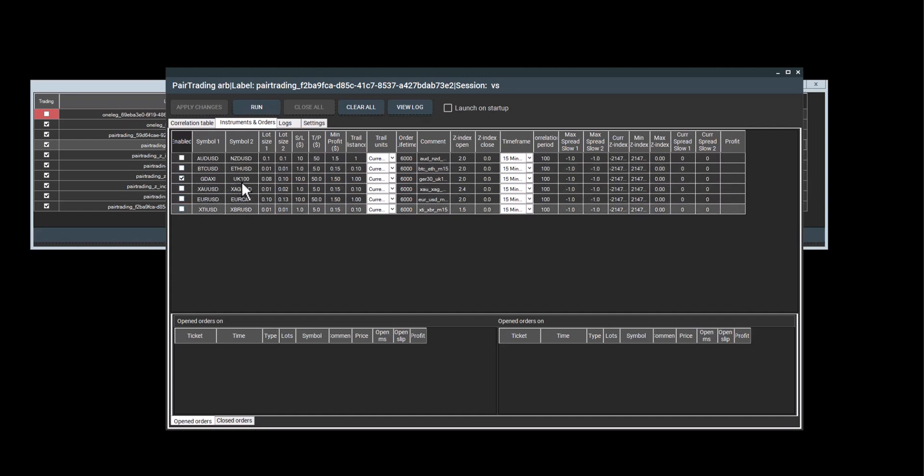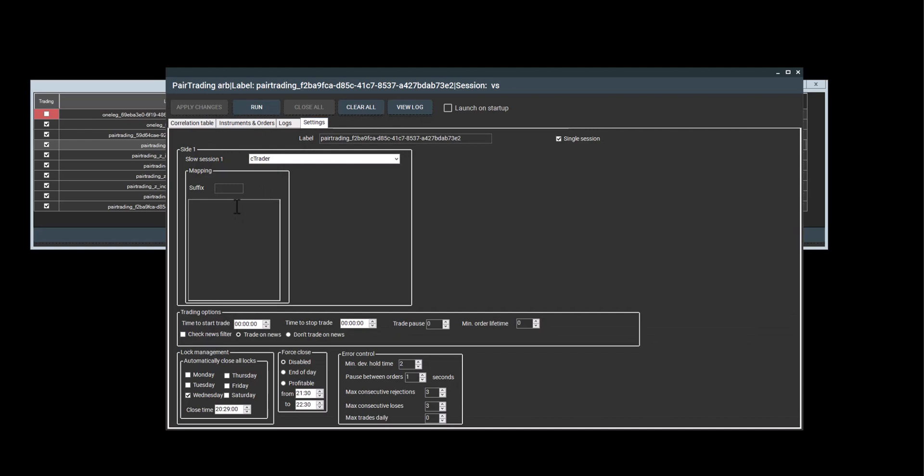So I'll take everything off just to show you and I'll just leave Gdaxy and UK 100 in my case. And I will need to create mapping for Gdaxy and don't need to create mapping for UK 100.